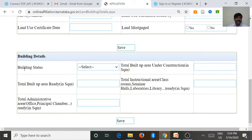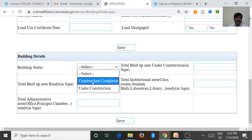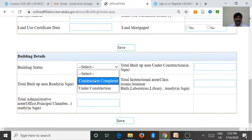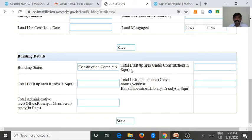Then go for the building details. Under building details, the first item is building status. There are two important aspects in building status — one is construction completed or under construction. If the college already has a constructed building being utilized, and a construction process is also ongoing, you go for under construction. If the college already has 20 buildings with rooms that are completed construction, go for completed construction, then enter the total built-up area.